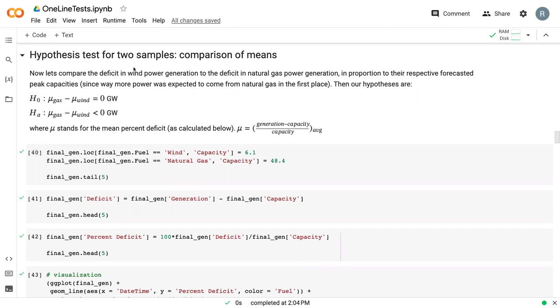When we wrote these null hypotheses, our null hypothesis was that the mean of gas minus the mean of wind was equal to zero. Thus, there was no difference between two data points.